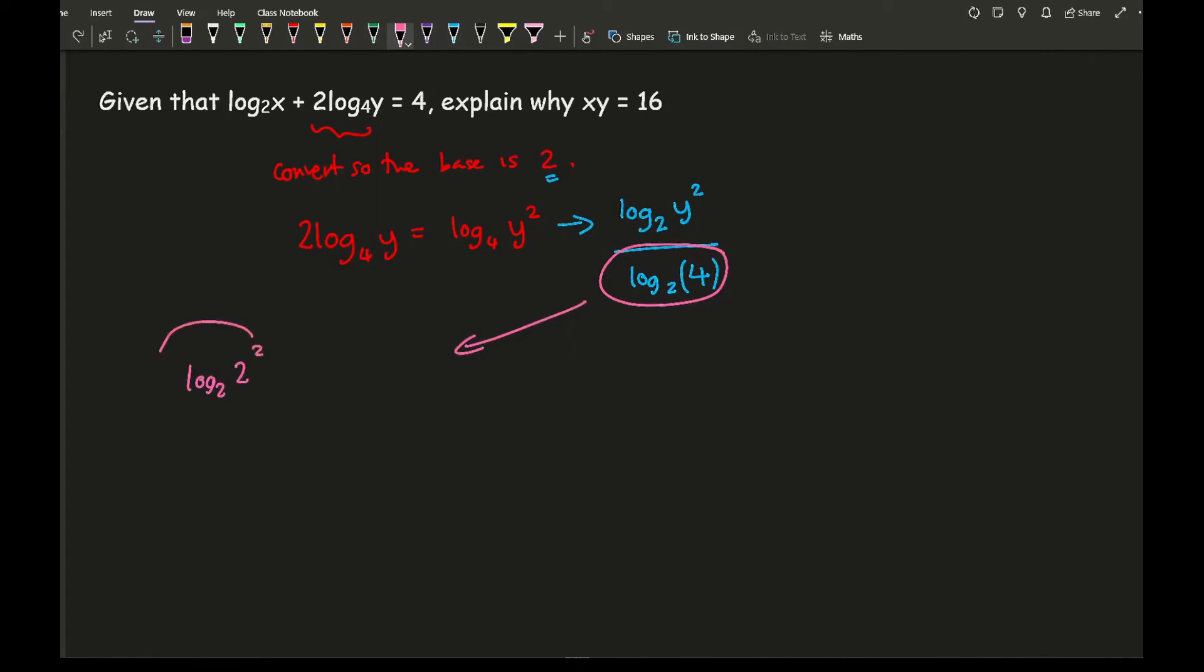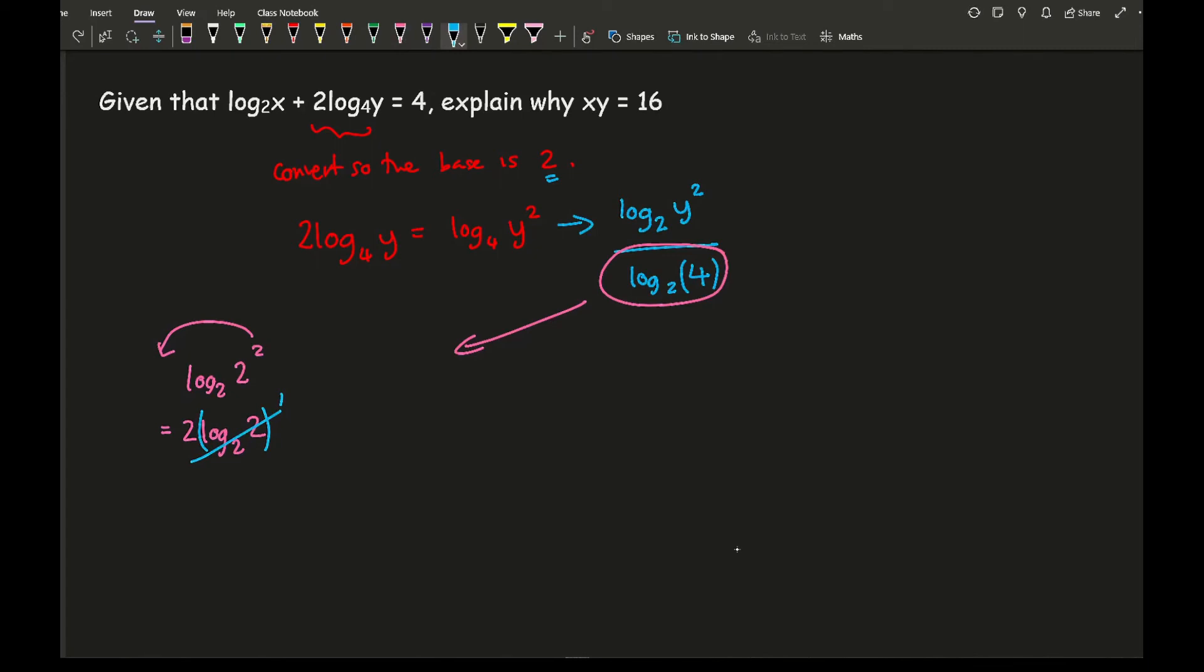So I've got log 2 of 2 squared, I'm going to take the 2 and move it to the front, so what I've got is 2 log 2 of 2, then I can change this, which all adds up to 1, so ultimately that's just going to equal 2.